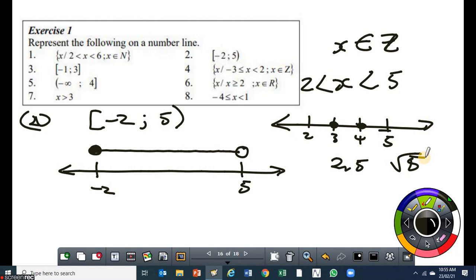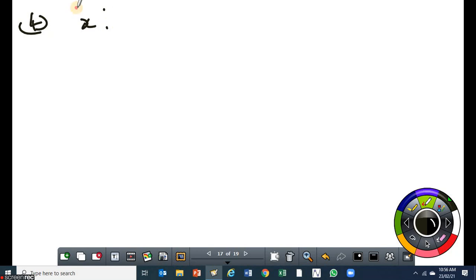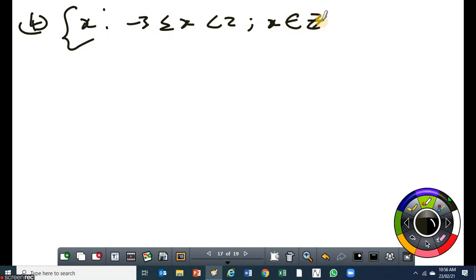The next one is on set builder notation — we need to draw a number line for it. You can see that it says x is an element of integers. Now, how many integers are included in this interval before we go anywhere? We are starting from minus 3, but the minus 3 is included, up to 2. The minus 3 is included, then minus 2, minus 1, 0 — don't forget that 0 is an integer — then positive 1. The positive 2 is not included. So for number 4, x is such that minus 3 is less than or equal to x, but x is less than 2, where x is an element of integers.